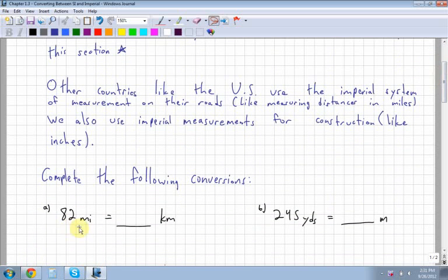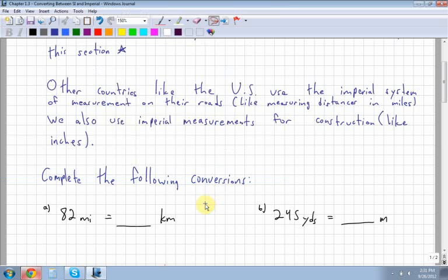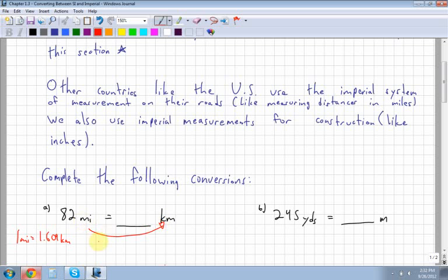The first conversion is 82 miles to kilometers. Using your data sheet, you can find a direct conversion: one mile equals 1.609 kilometers. Since there are more kilometers per mile, converting from miles to kilometers means the result should be larger, so we multiply by the conversion factor of 1.609.